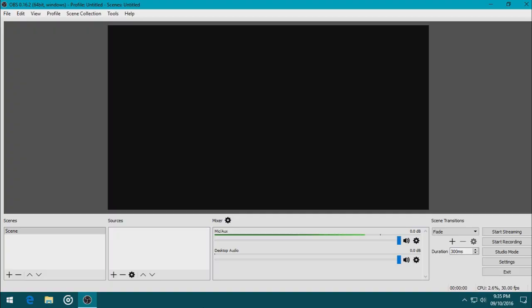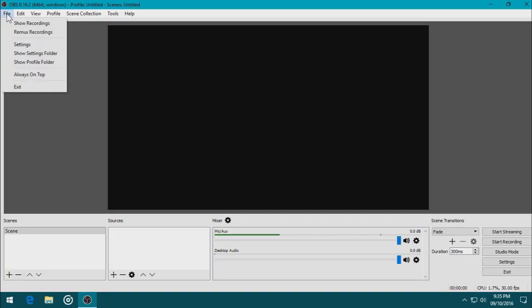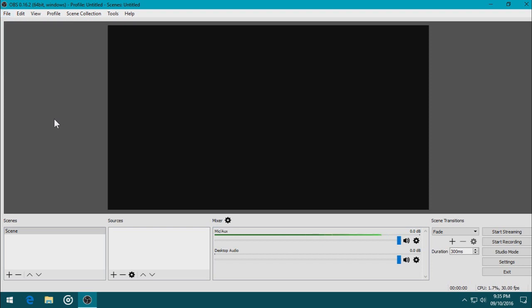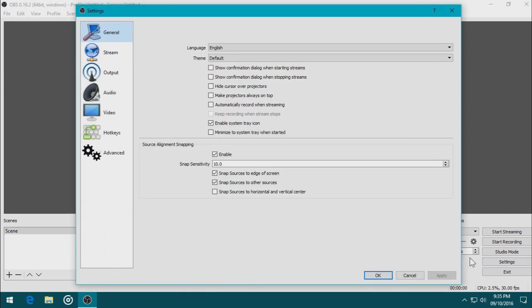The first thing you need to do is configure OBS before you record. In order to do that, you can go to File, Settings, or you can just click here. Click it, and we just need to change the settings so we can get started on recording.